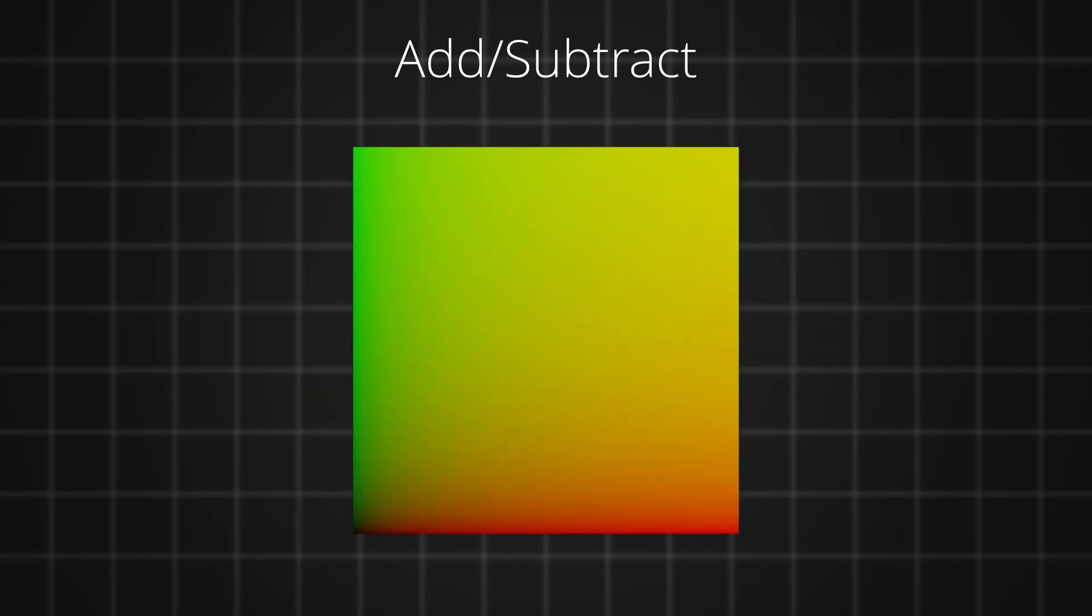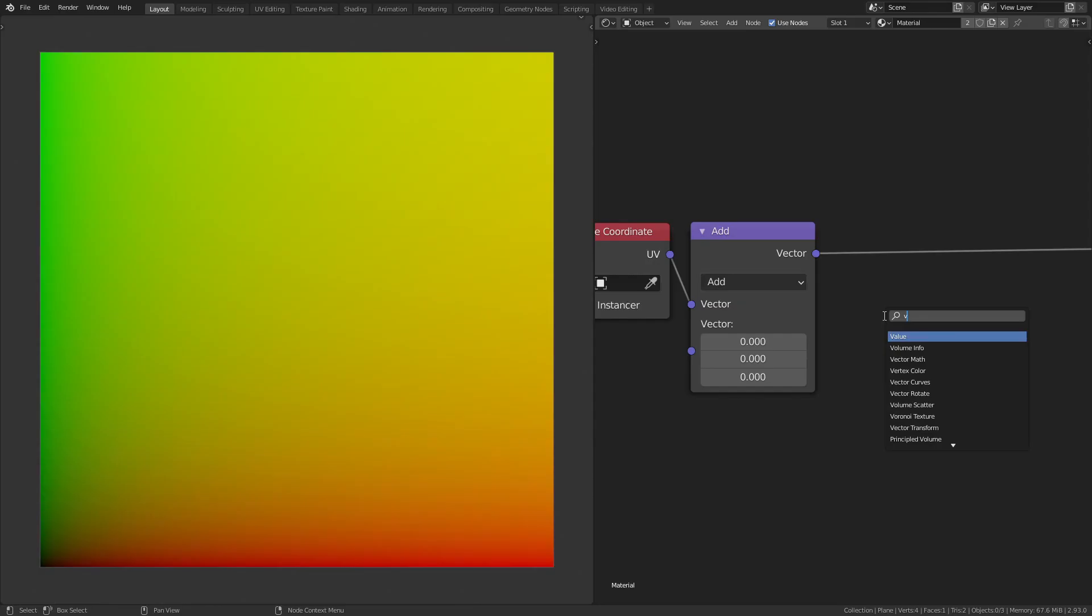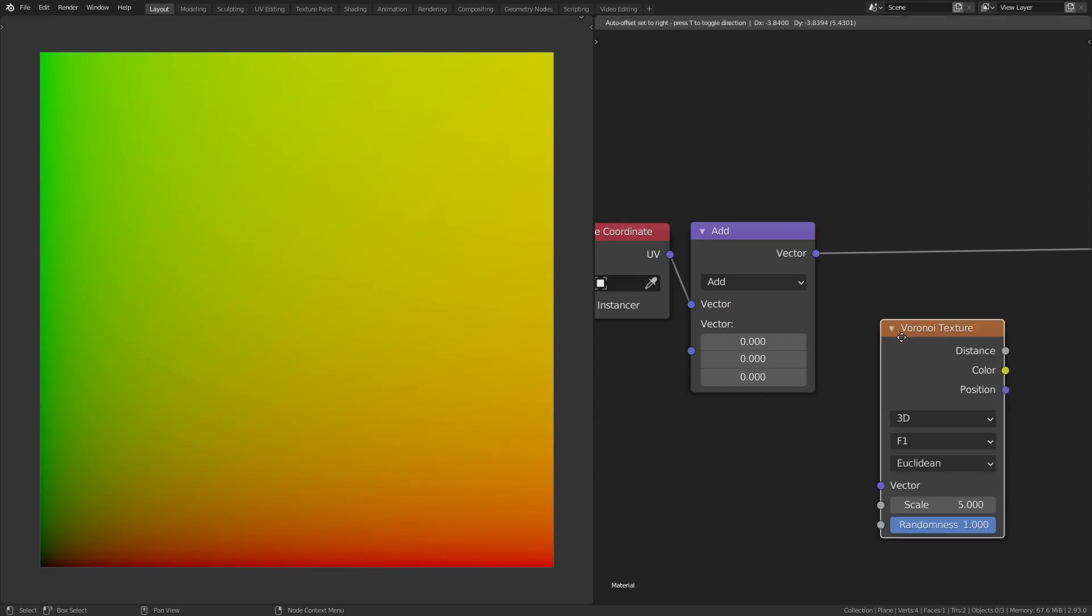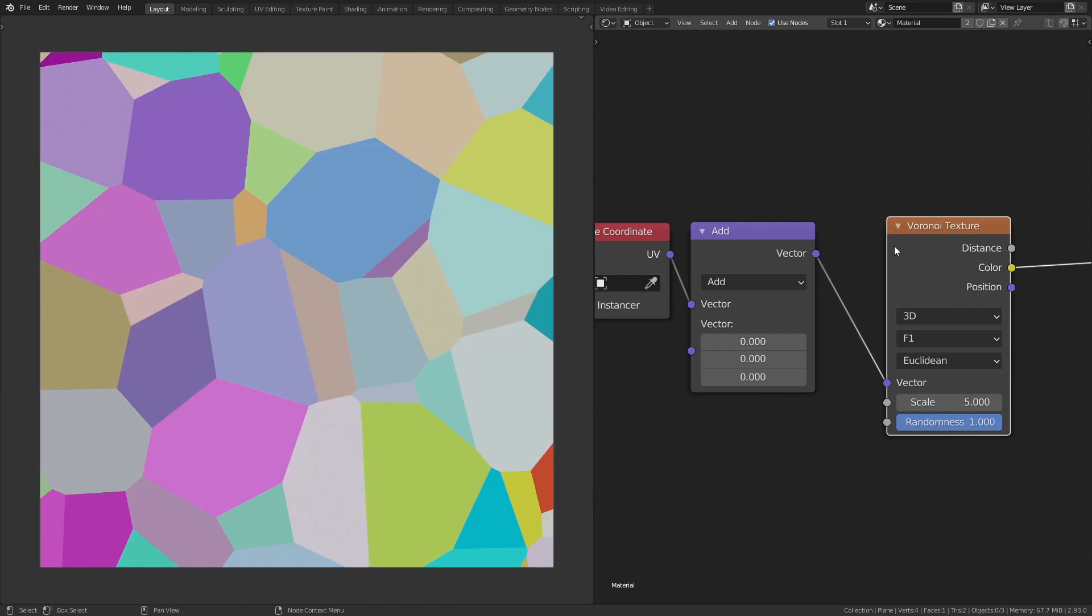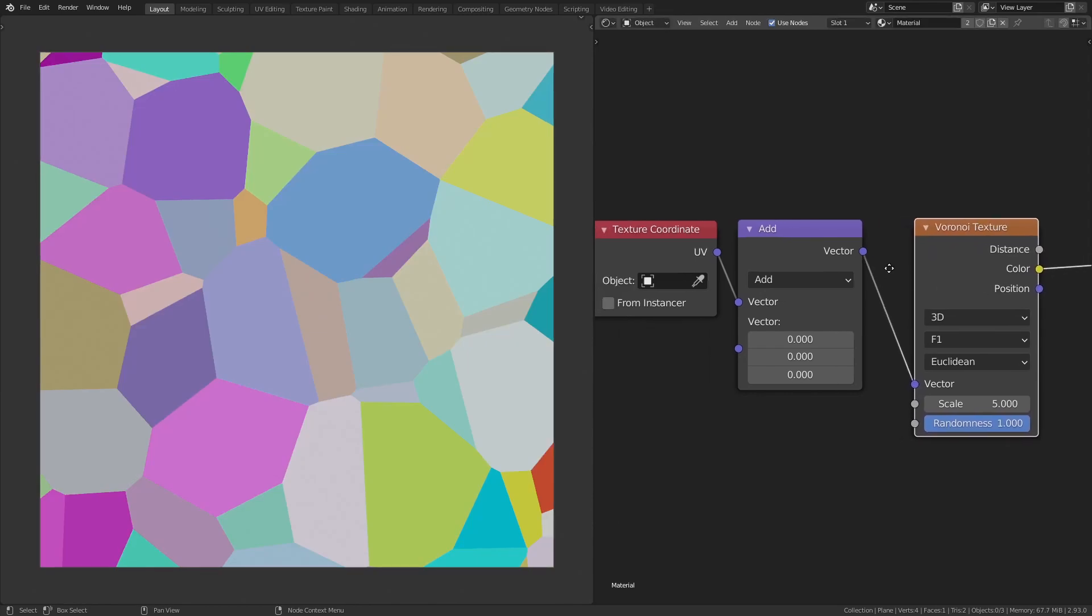Here, in our UV space, we know that the values go all the way from 0 to 1 in both x-axis and the y-axis. Now, when you add a value, say 0.1 to the UV coordinates along the x-axis, the values along the x-axis will be in the range of 0.1 to 1.1, which means we shifted the UV texture space by a value of 0.1. To see this better, let's add a Voronoi and let's connect the output of the add node to the vector input of the Voronoi.